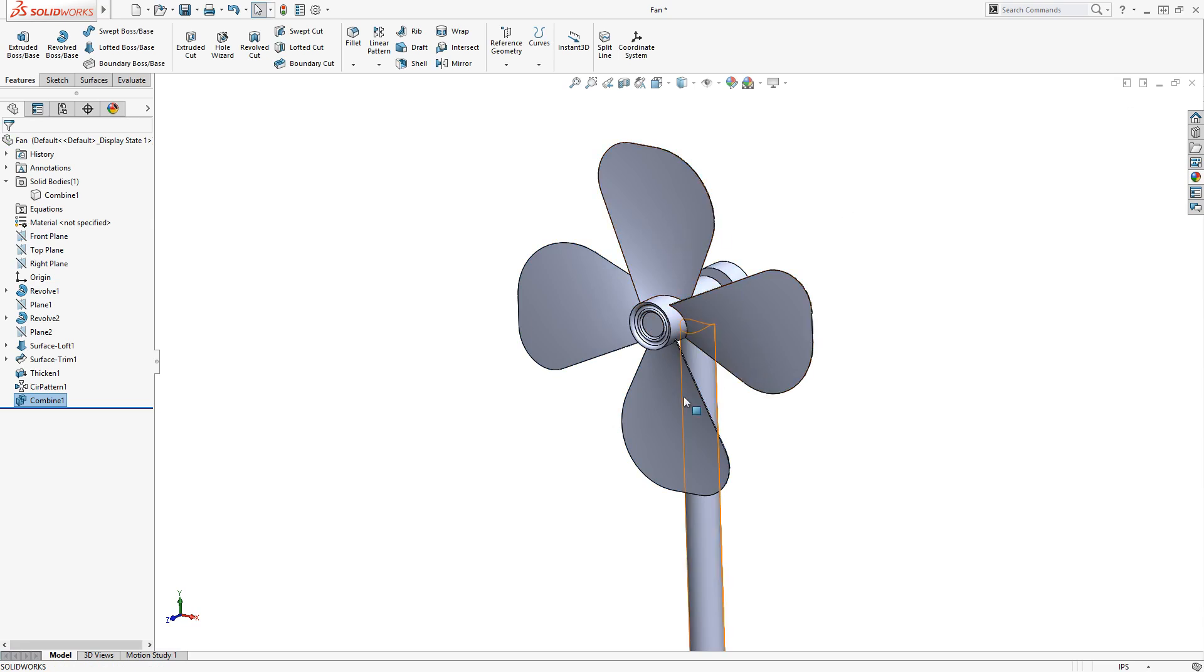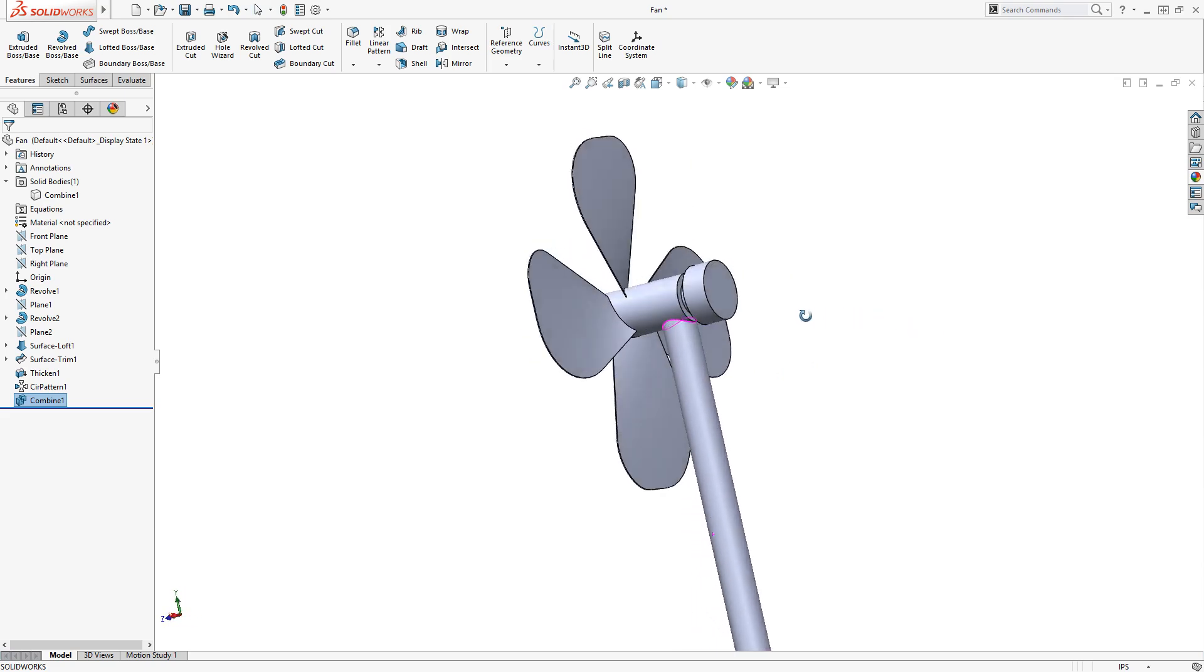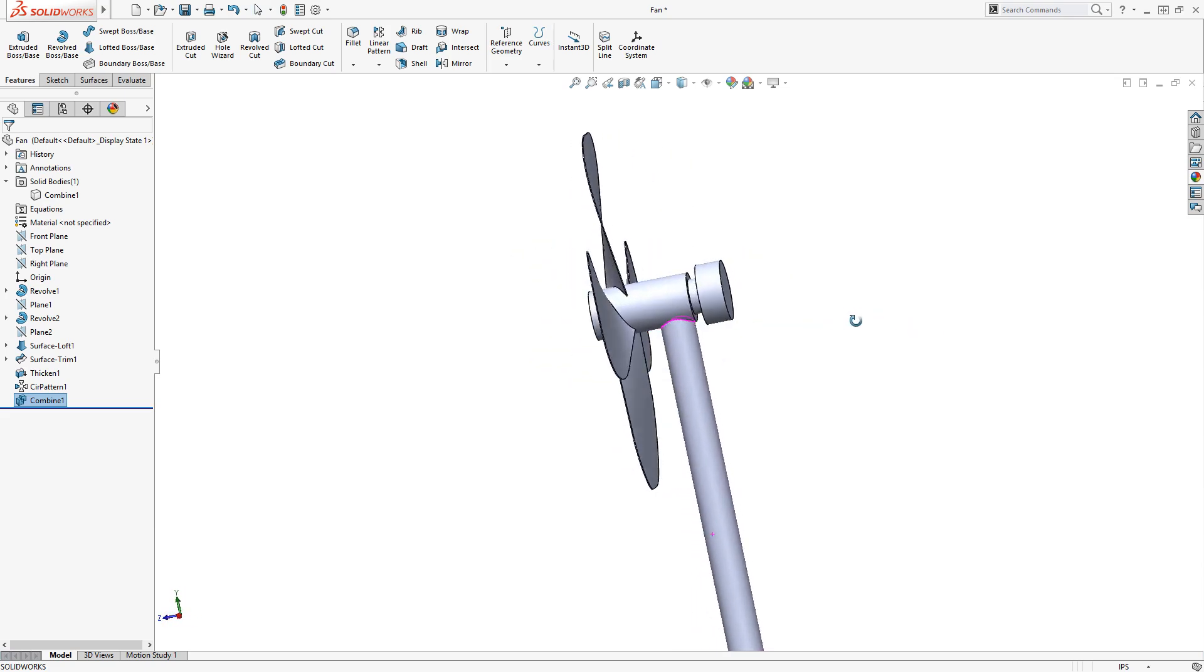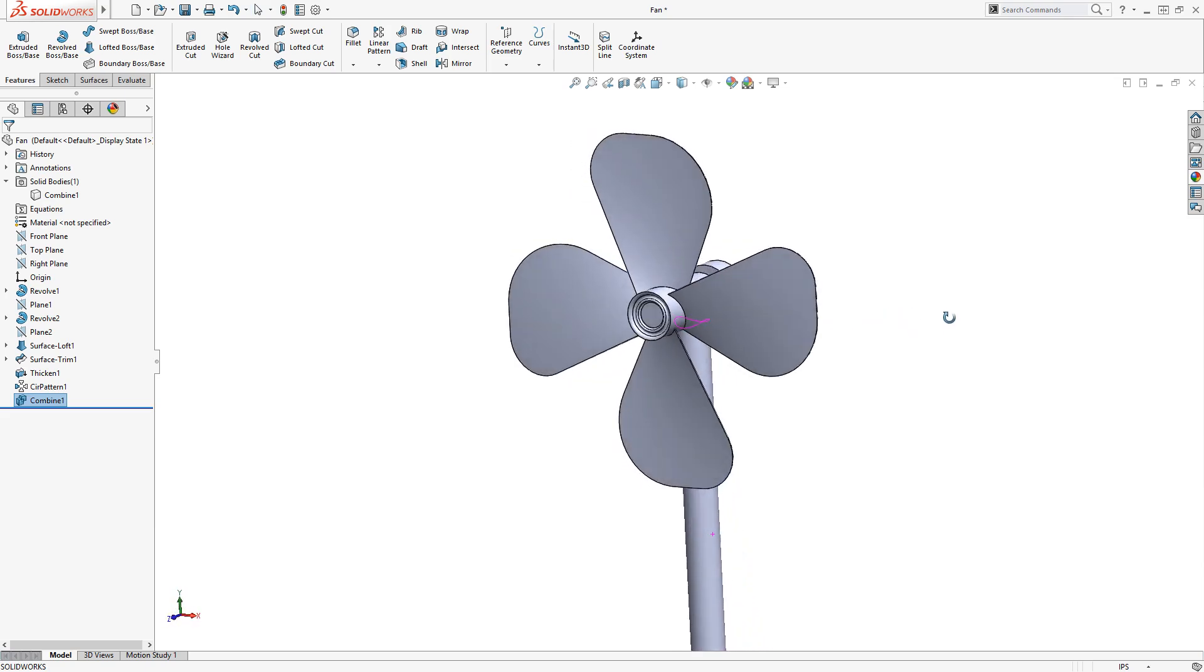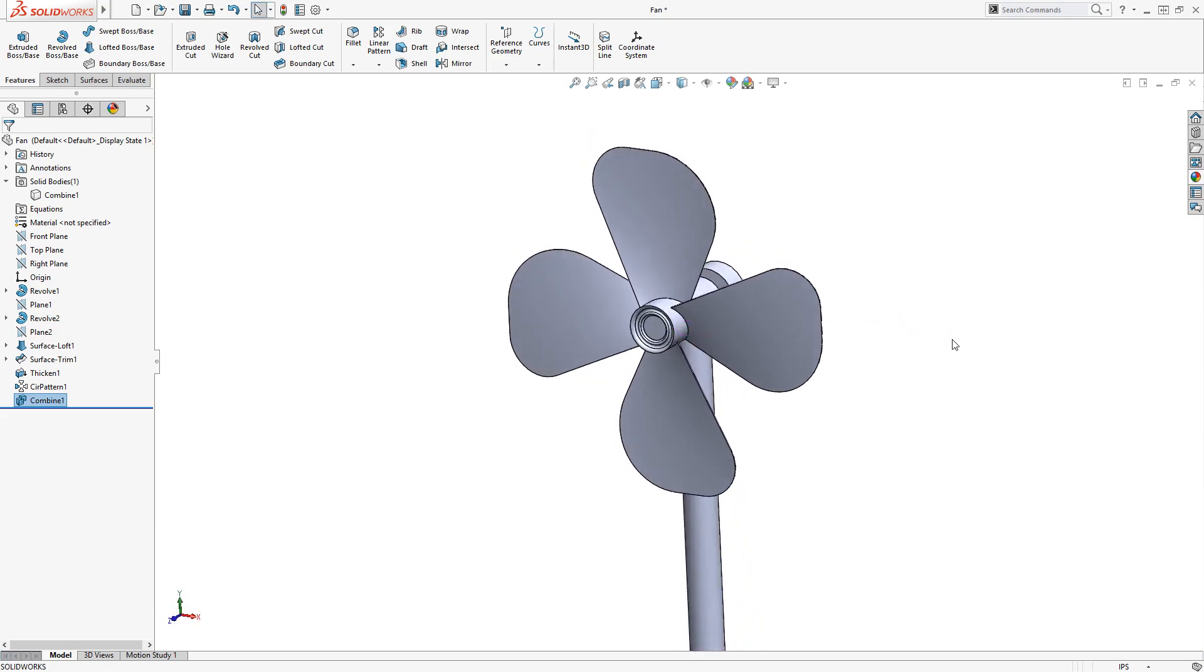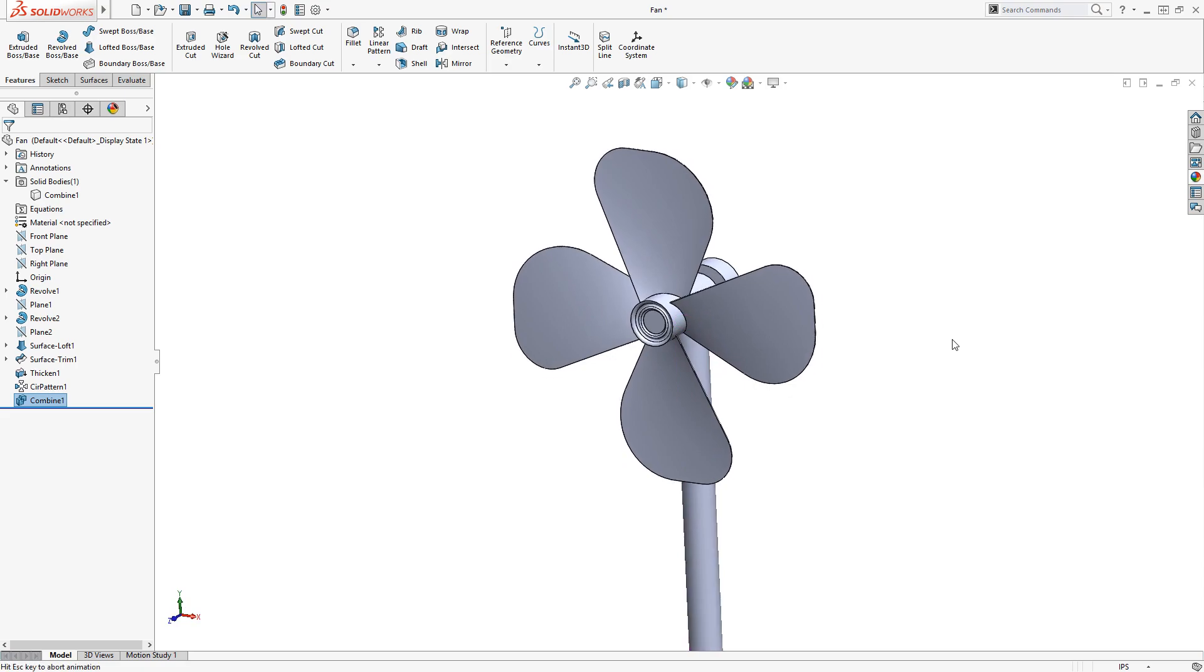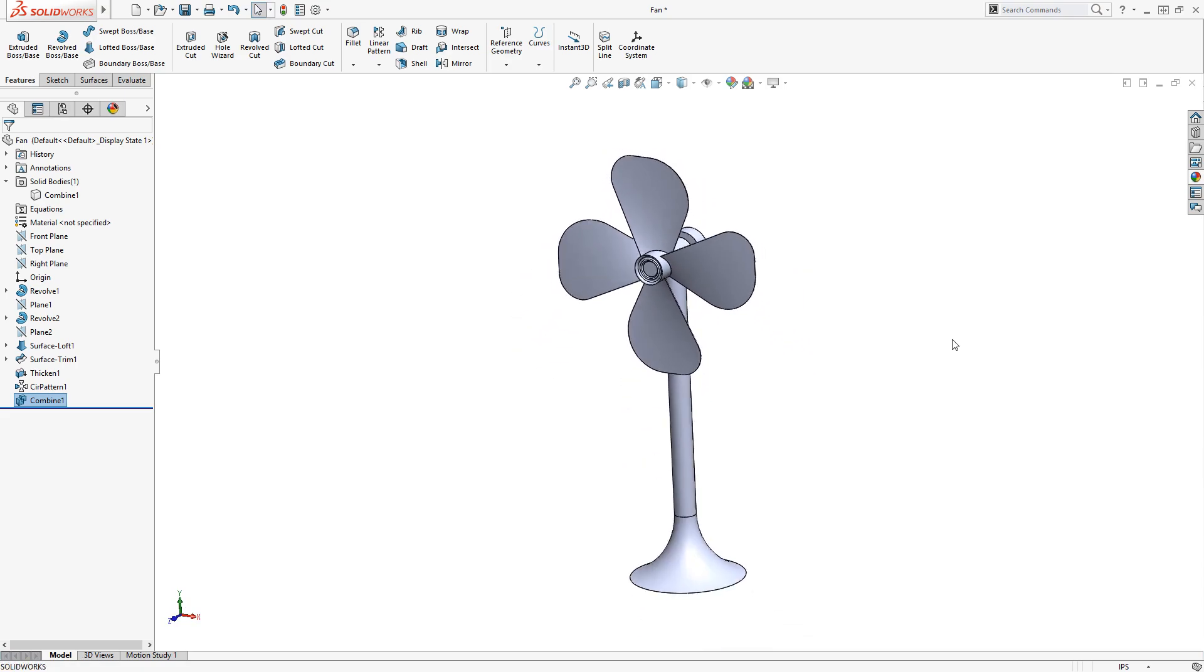All of the blades were created using just a few surfacing commands, using very simple sketch geometry.